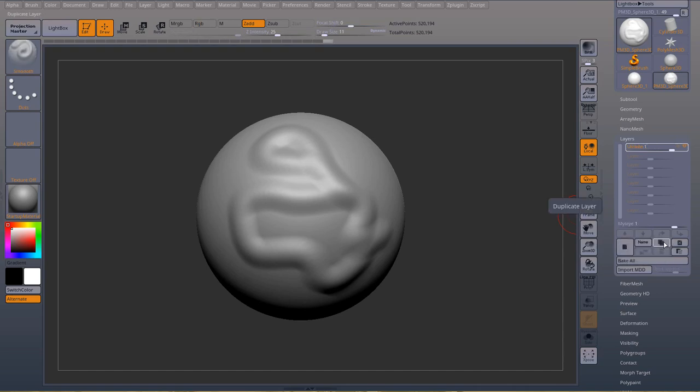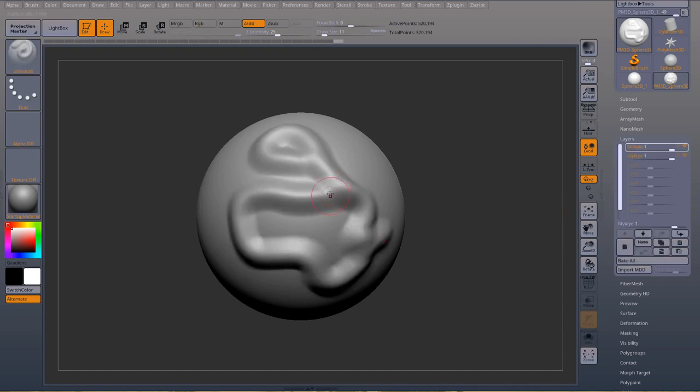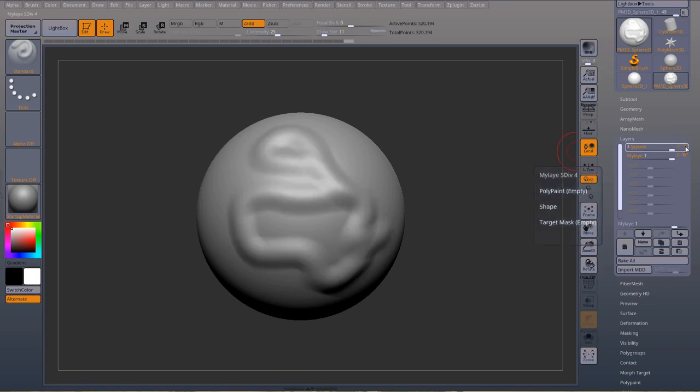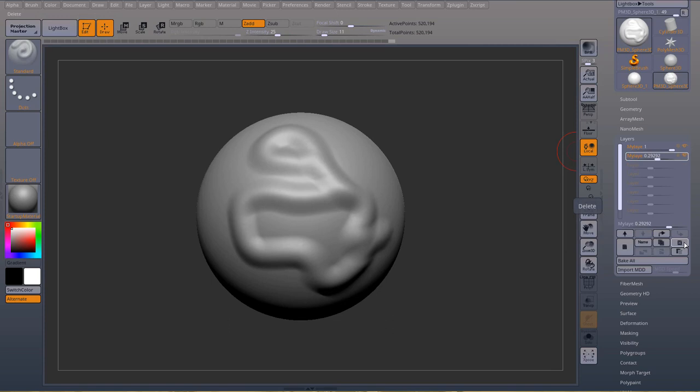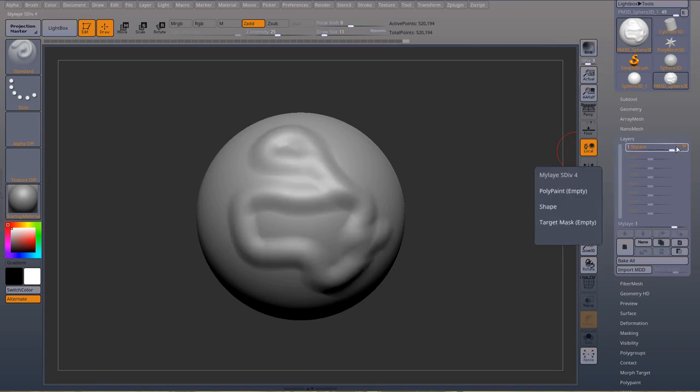So you can duplicate a layer and that will give you twice the amount. You can also delete layer by pressing this button. So delete that layer, delete that layer. You can go back and keep recording on this layer.